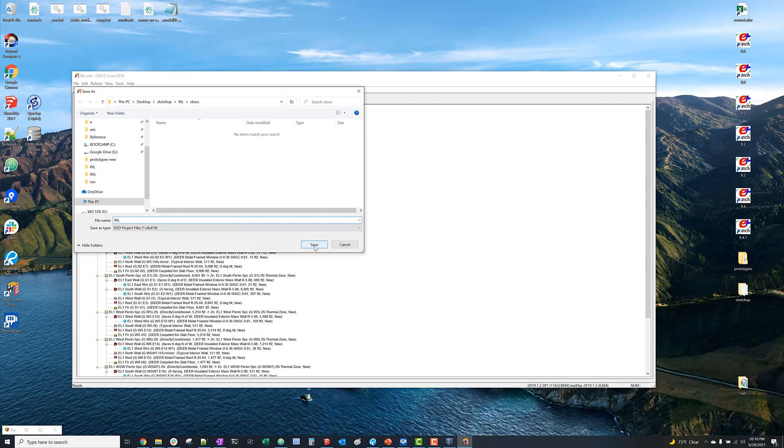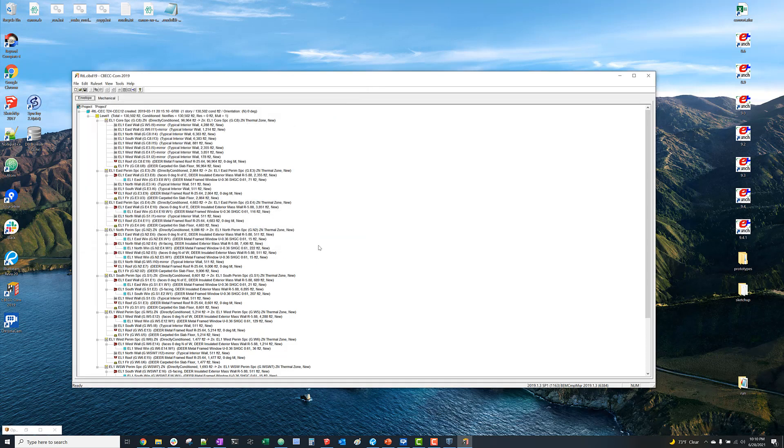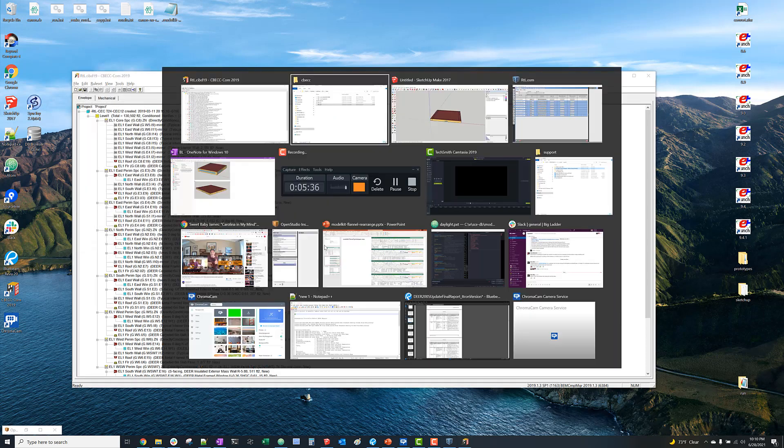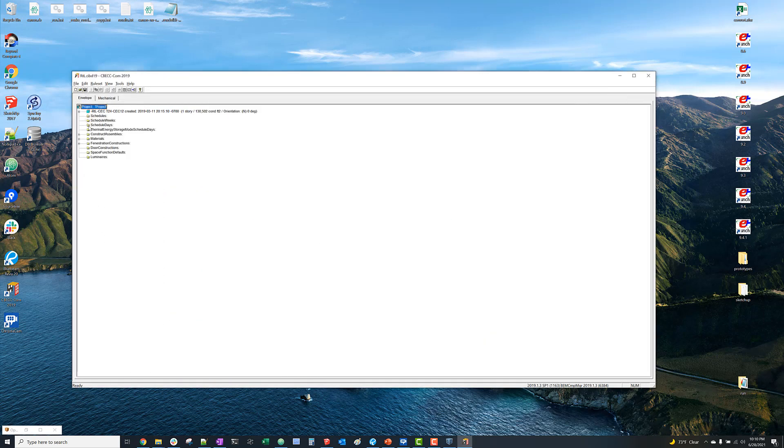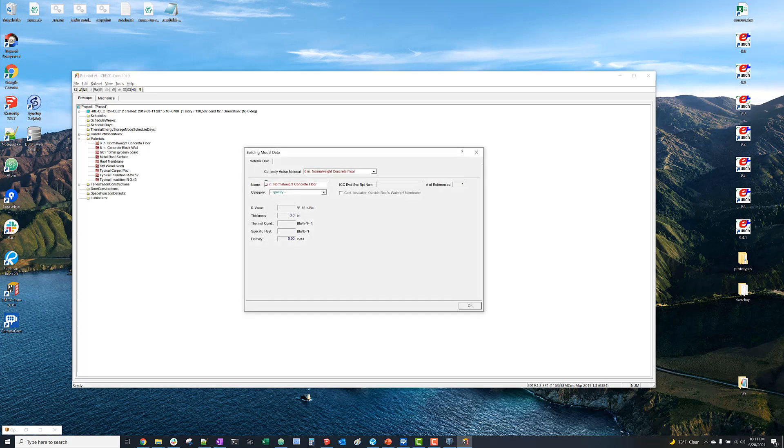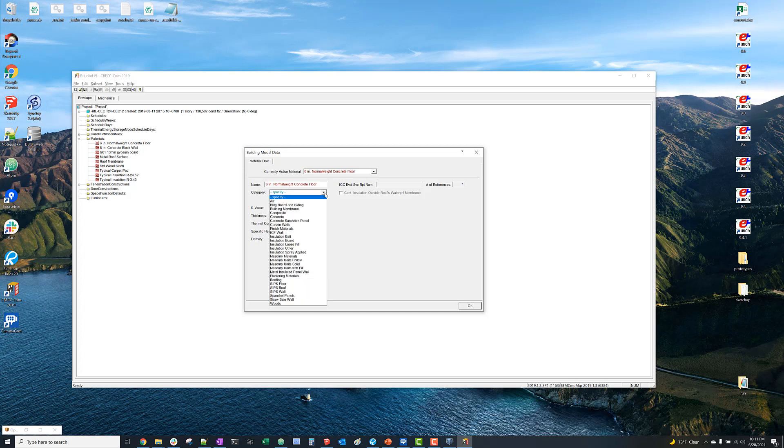And we'll just save that as CBEC-COM CIBD-19. So for some reason, the constructions and materials never import properly. There's some sort of disconnect between OpenStudio and the way that it saves the SDD.